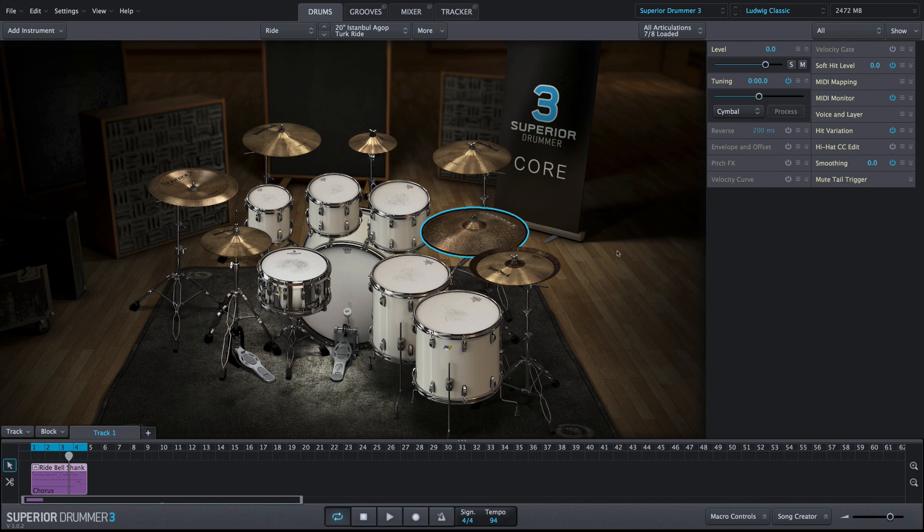The adjustments with the level property box all occur pre-fader. Therefore, this control is similar to adjusting the recording level.